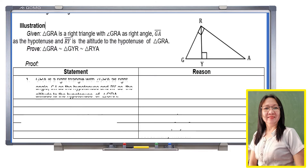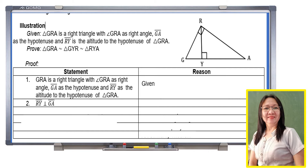Statement 1: Triangle GRA is a right triangle with angle GRA as the right angle, segment GA as the hypotenuse, and segment RY as the altitude to the hypotenuse — as indicated in our given. Statement 2: Segment RY is perpendicular to segment GA, by the definition of altitude — perpendicularity.